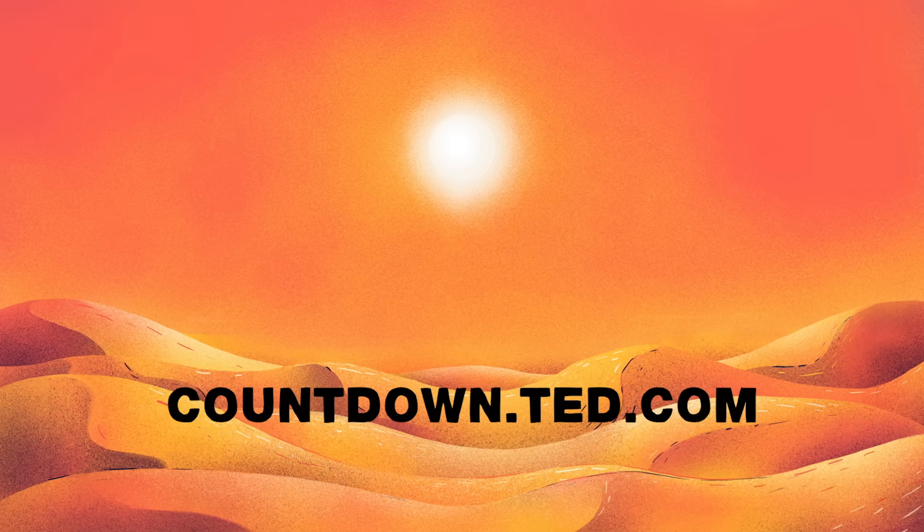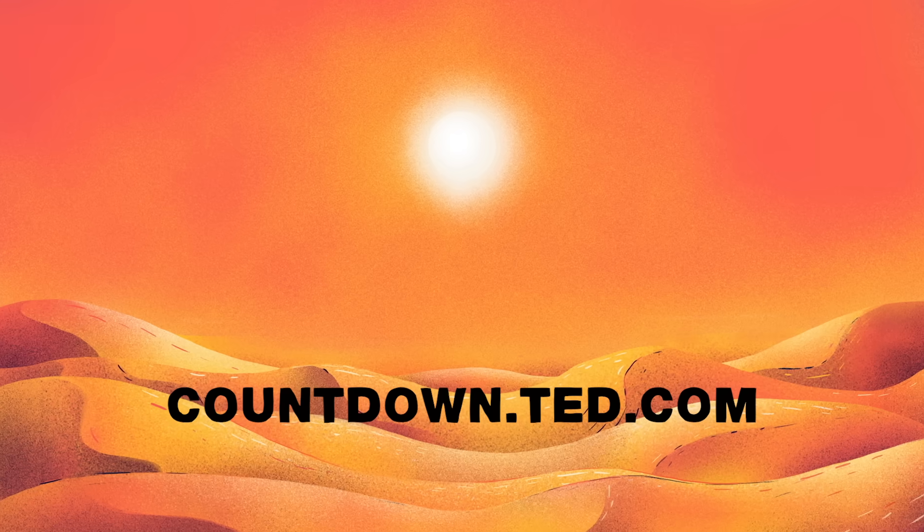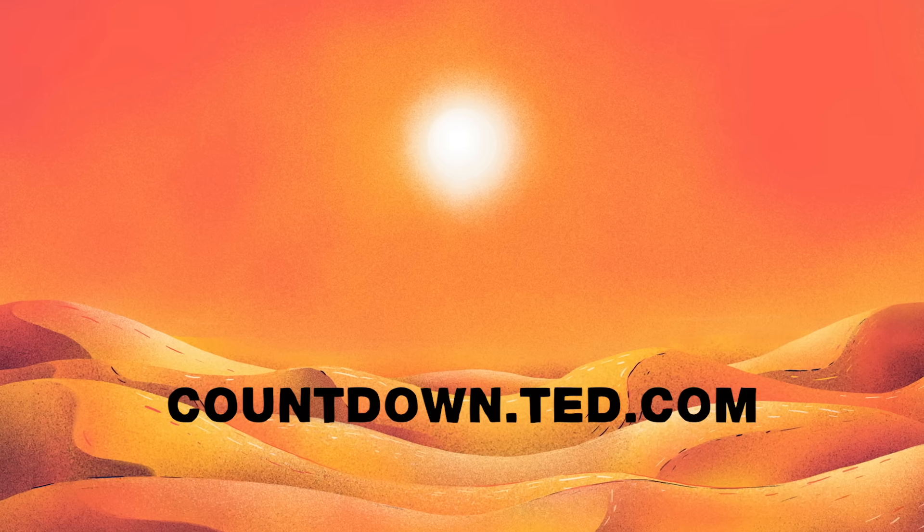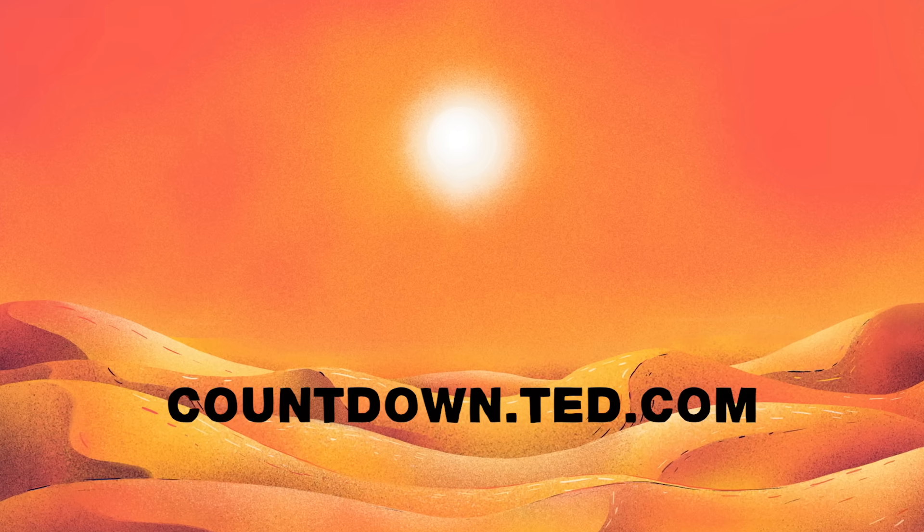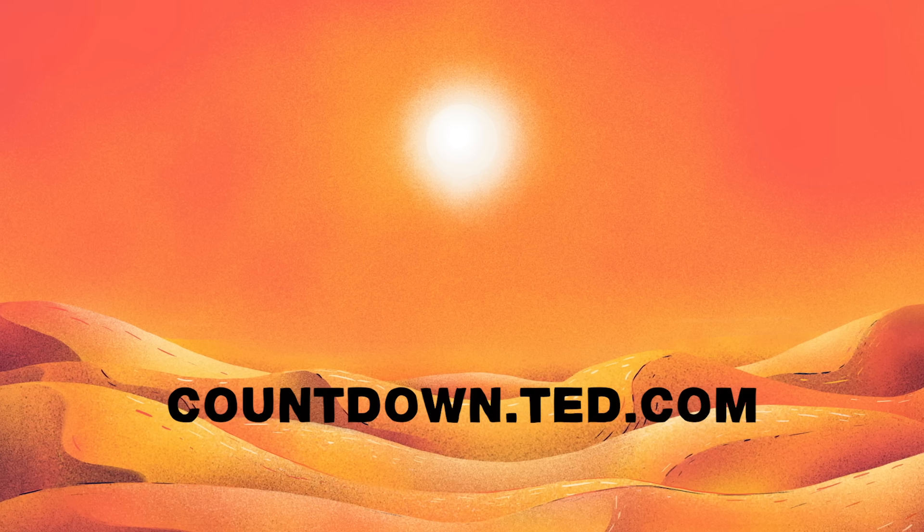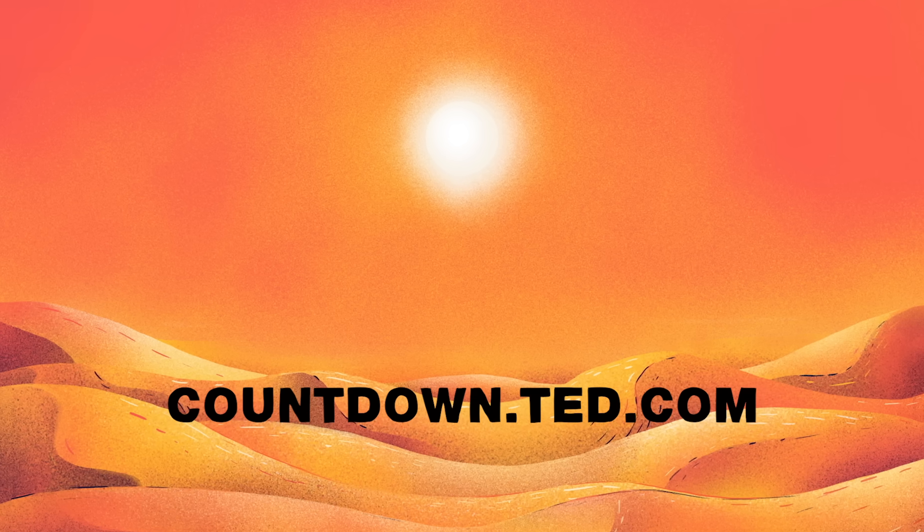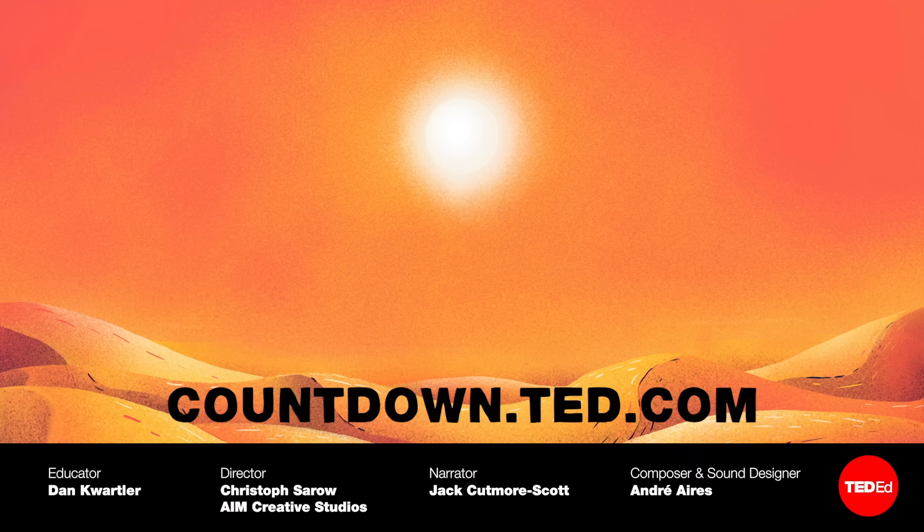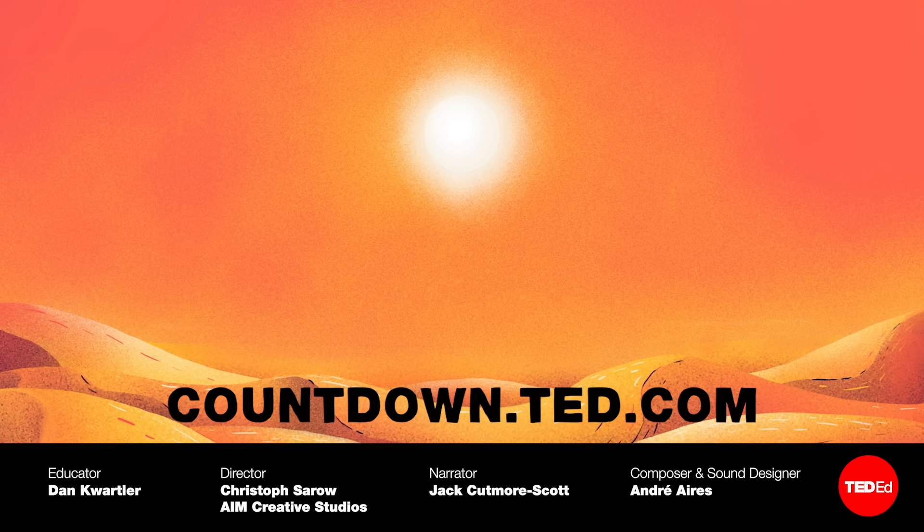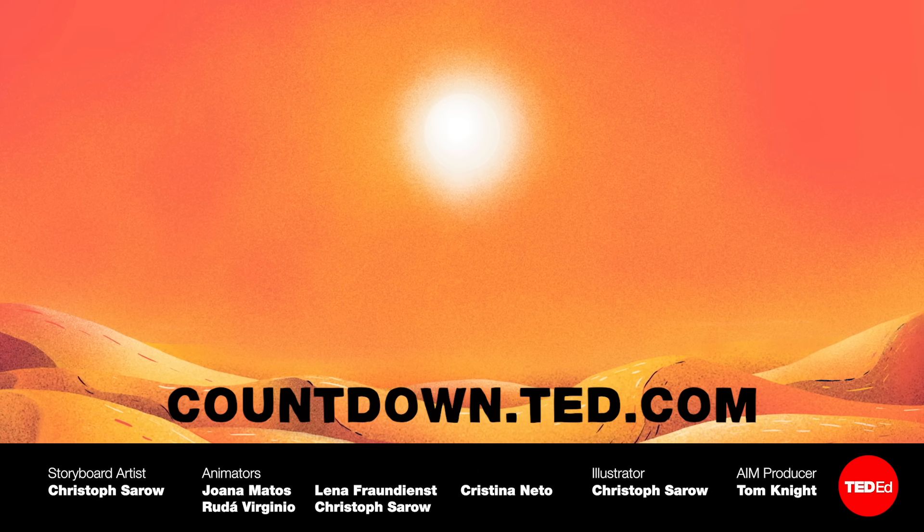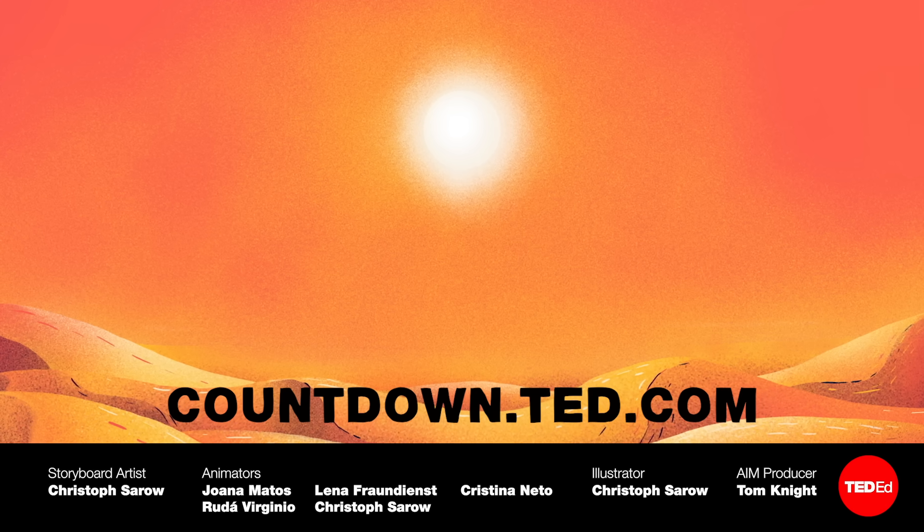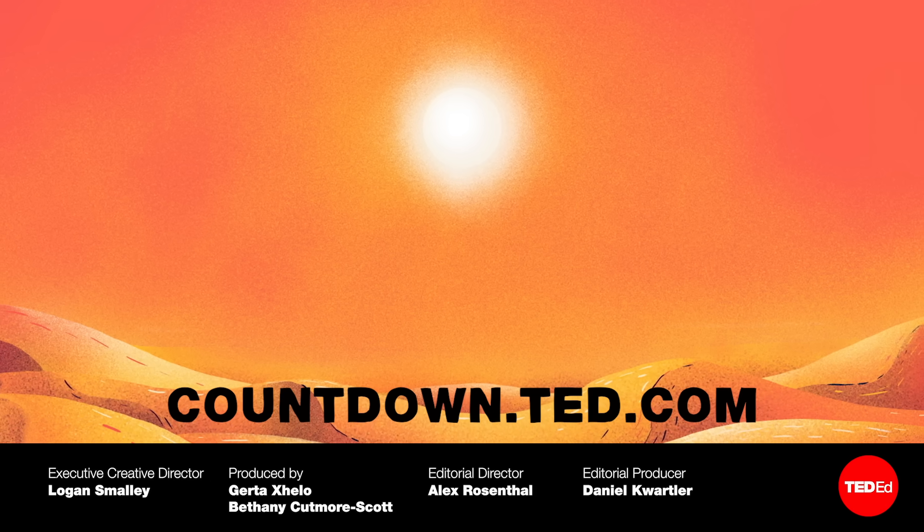Climate change can seem like an overwhelming problem to think about. Energy, food, transportation, how do you even know where to start? That's why TED created Countdown, an initiative that helps break down the science behind climate change. Get informed and join the fight for our future at countdown.ted.com.